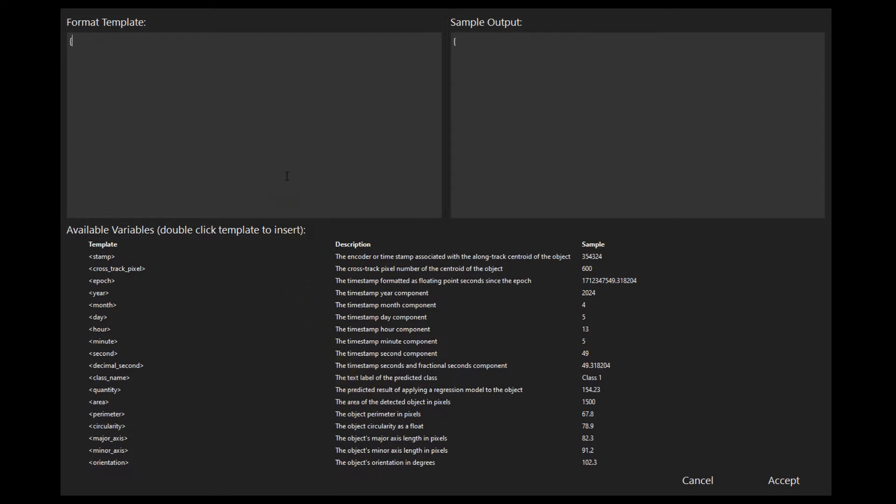The output is configured by typing in formatting strings or characters into the format template box, then double-clicking the desired variable in the available variables box.